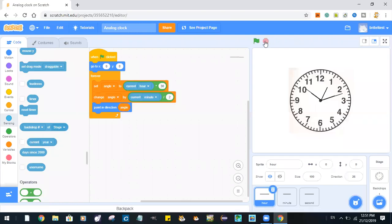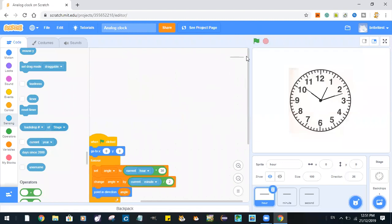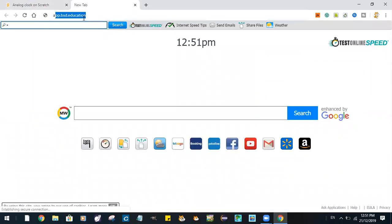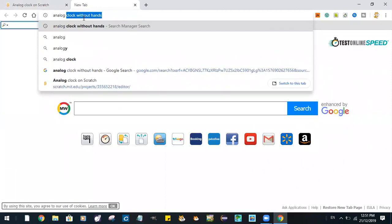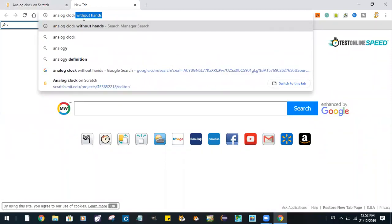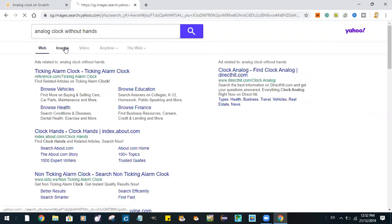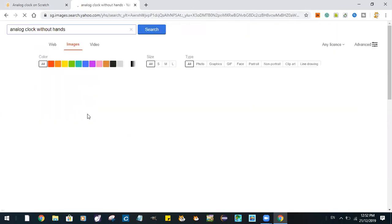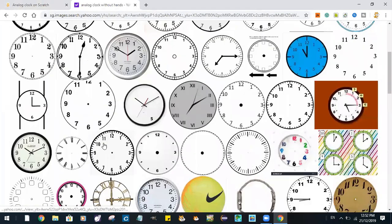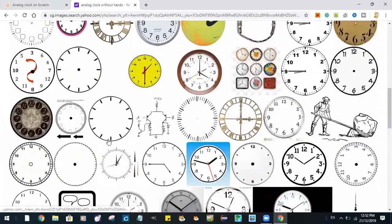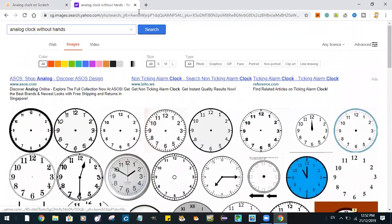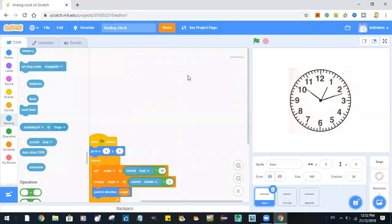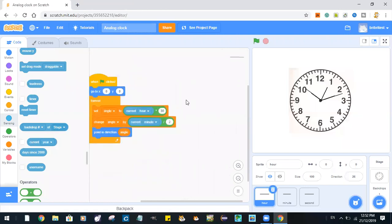Today we are going to make an analog clock. So first you go and search for an analog clock without hands, and go and pick one of those images. All right, now that you are done...